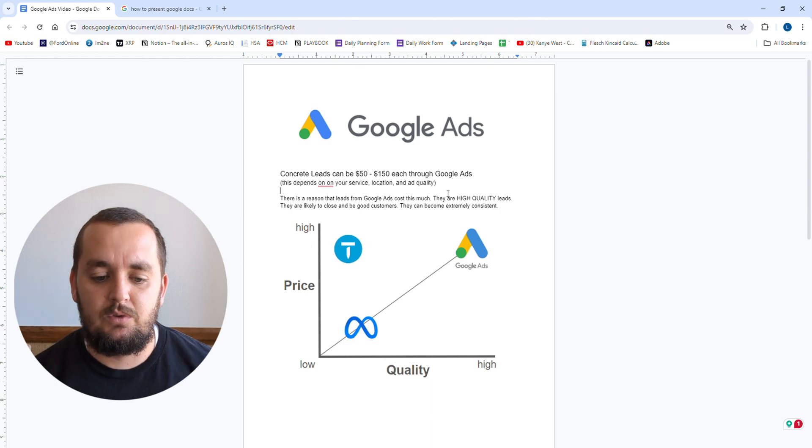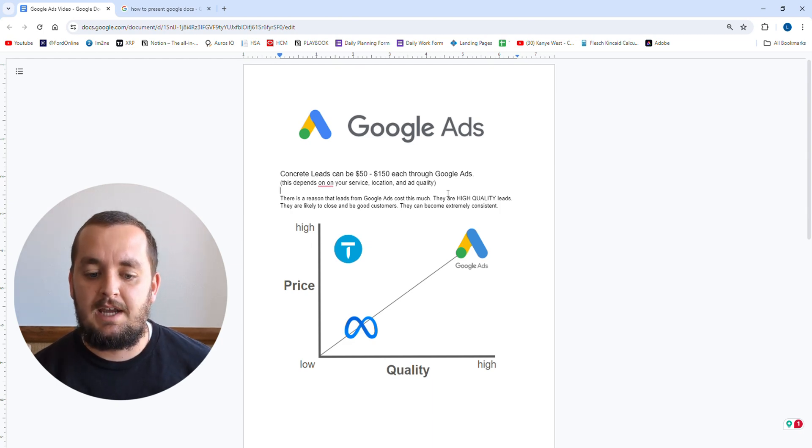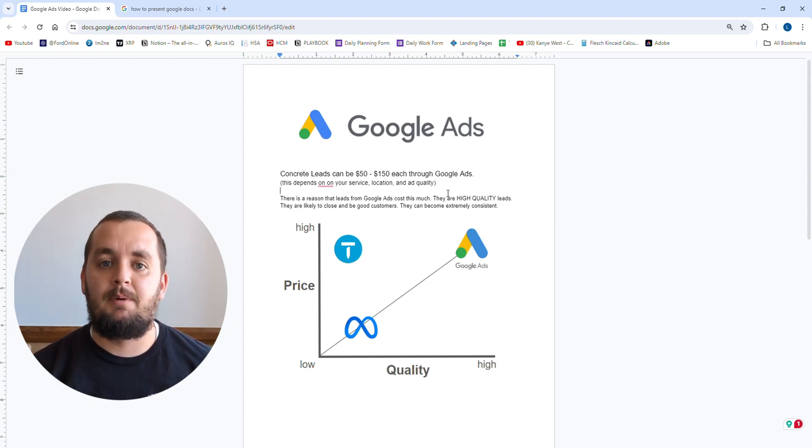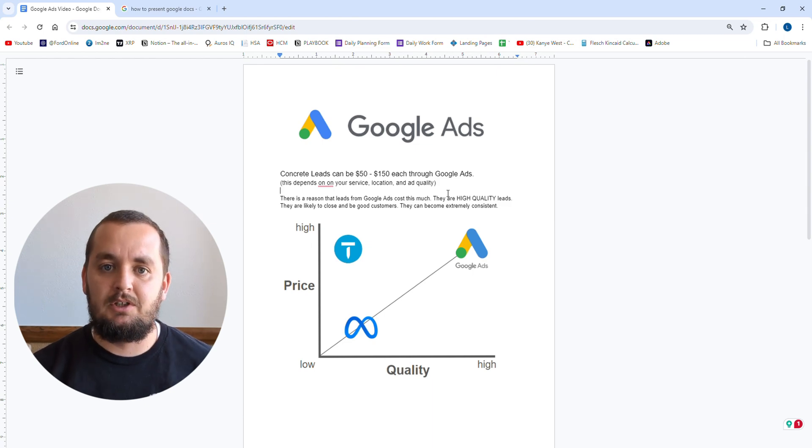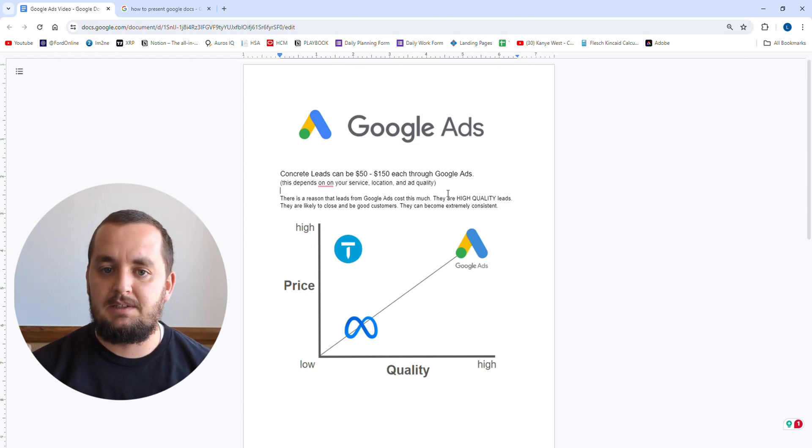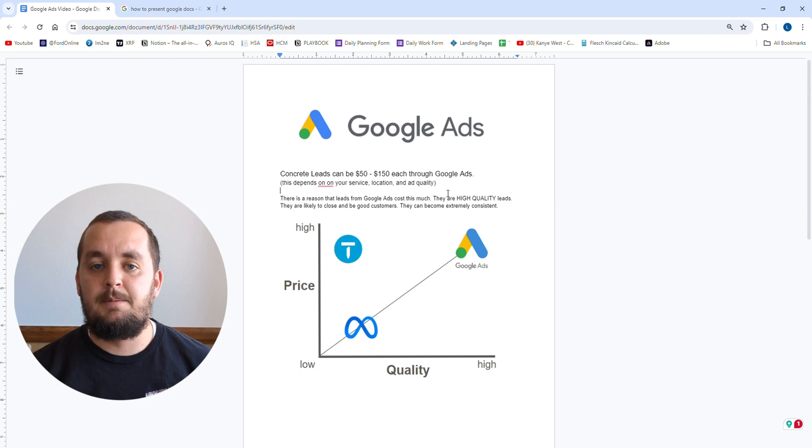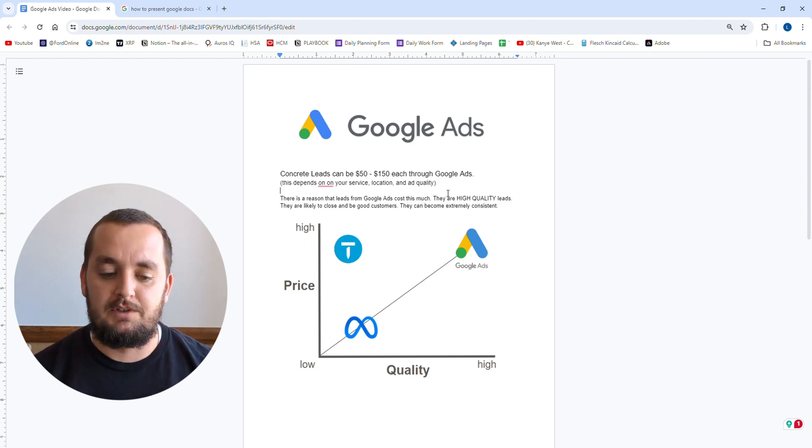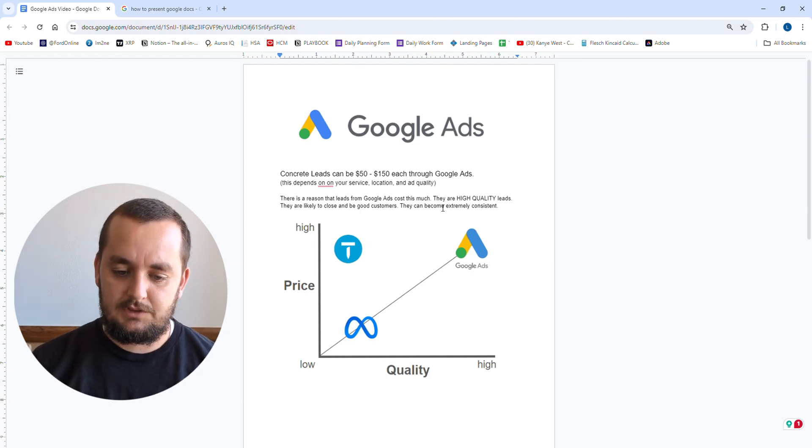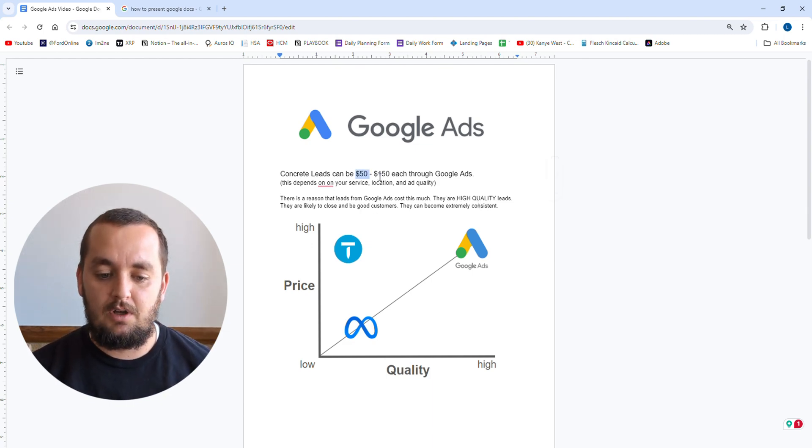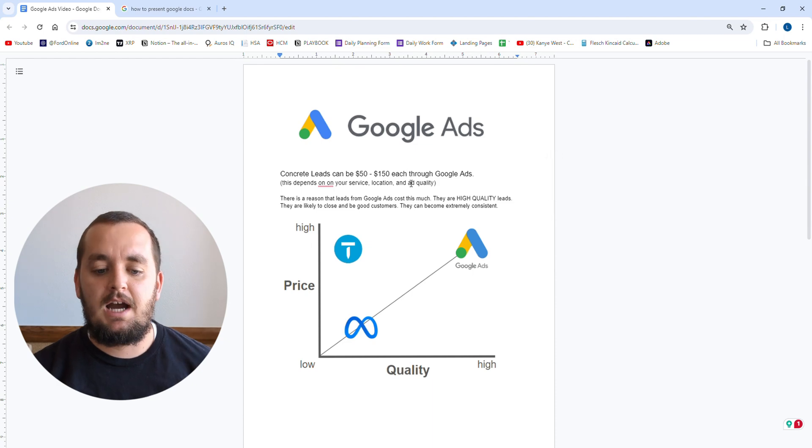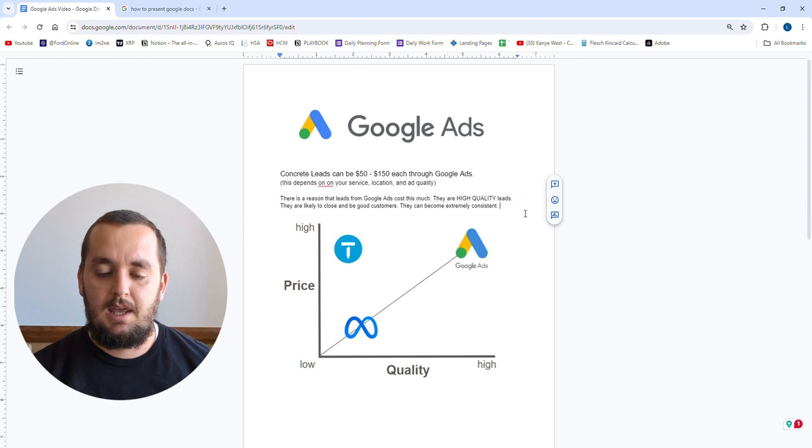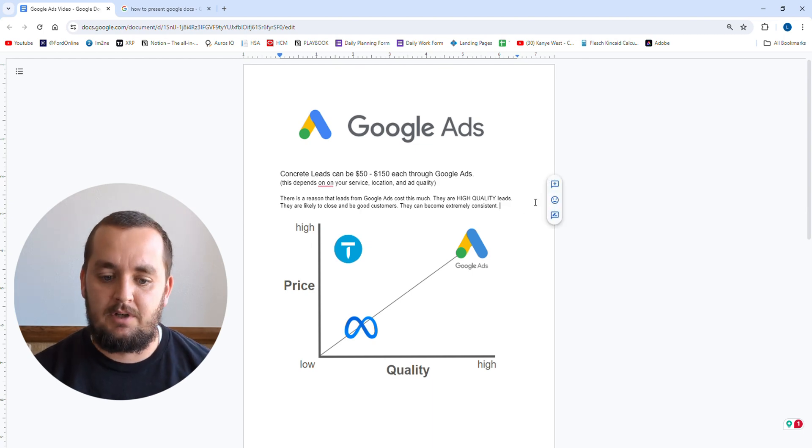Now the thing with Google ads that you have to know is that lead quality is great. Lead price is going to go down over time if you're optimizing your ads. So every week, couple weeks, every month, you should be looking at your ads, making little changes based on the data you see. And those changes are ideally going to improve your clicks, improve your conversions, make the ads cheaper over time. So the thing about Google ads is yes, they cost a little bit of money, but they are very high quality leads. They're very likely to close into a paying customer and the leads are going to be very consistent over time if you have your ads set up properly.